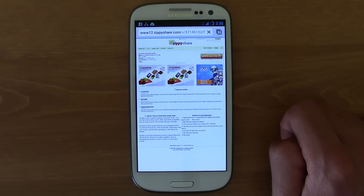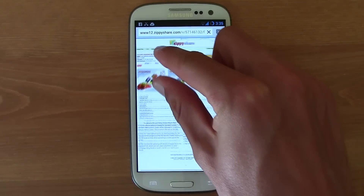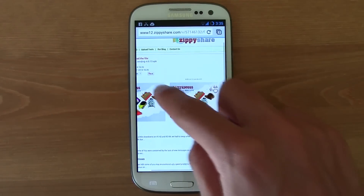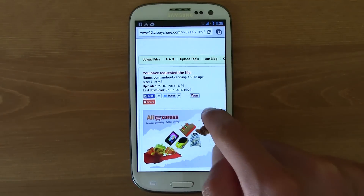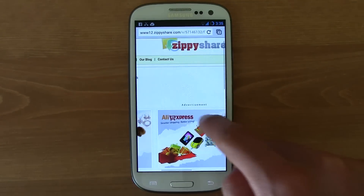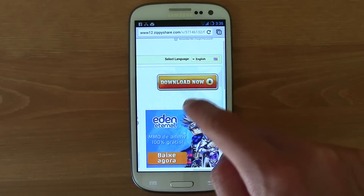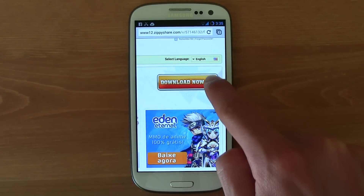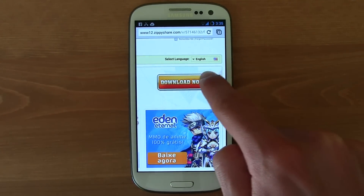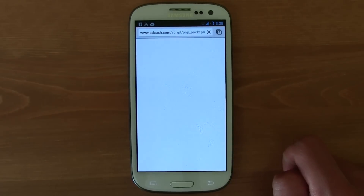Then you will be redirected to this ZP Share website. Here in ZP Share, as you can see, the name of the file is right here, and then if you go right here to the right, you will find the download now button. Just go ahead and click it.